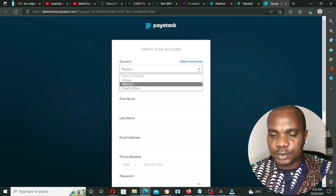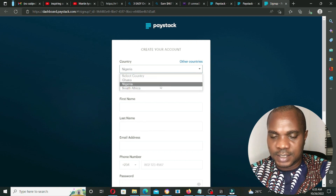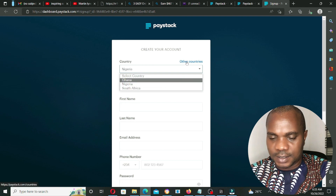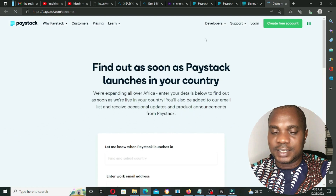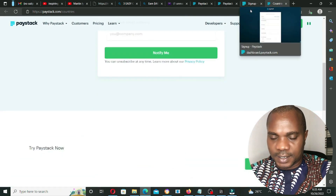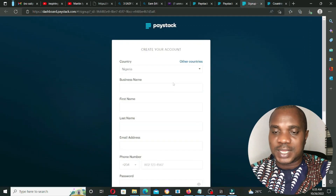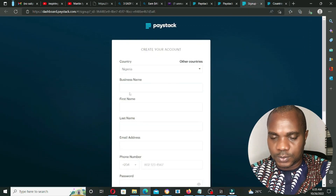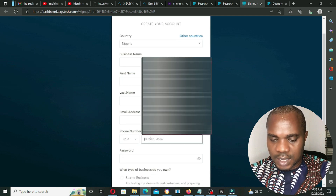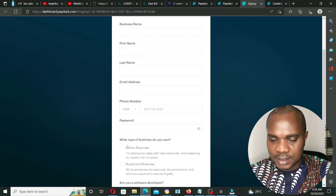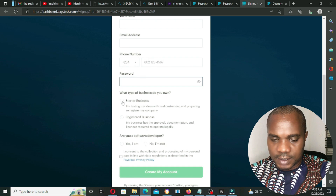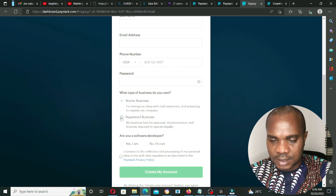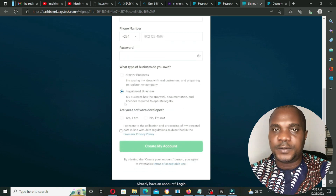This is the first page you're going to see. My country is already selected — Ghana, Nigeria, South Africa — but it's not limited to only those countries; there are many other countries when you sign up. Put your business name, first name, last name, email, and phone number, then create a password for your account.